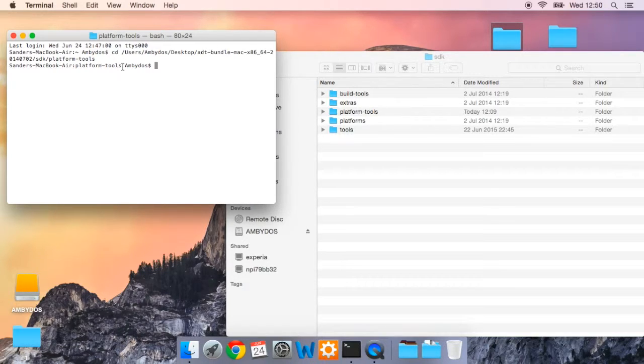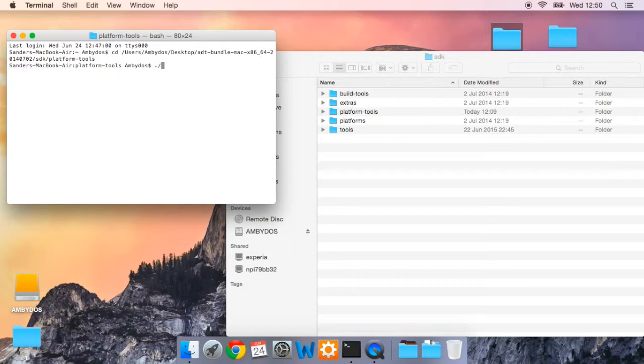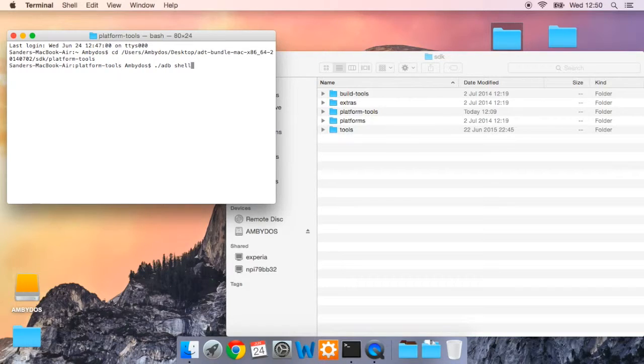Now let's start with some commands. Instead of copying and pasting them, I will be typing them just for the sake of this video so that you can clearly see what I'm doing. So type in dot slash ADB shell to get into the smartwatch.